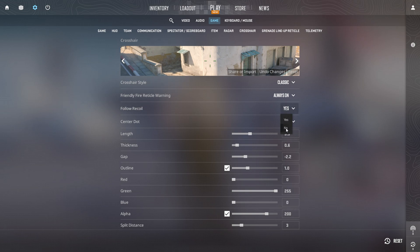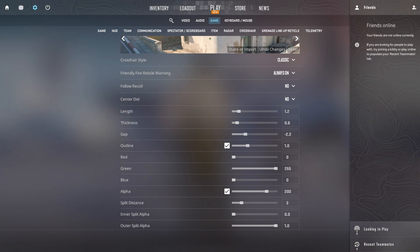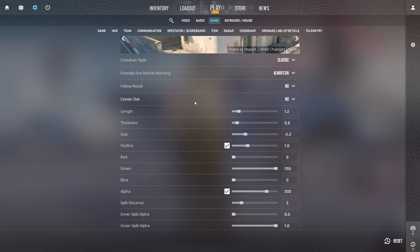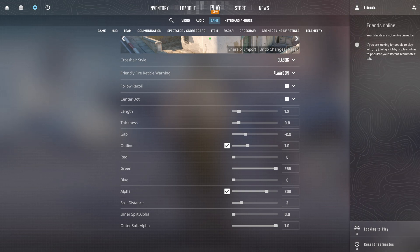Next up, turn off Follow Recall and Center Dot. Now, tweak the length to 1.2. After that, adjust the thickness to 0.8. Then, shrink the gap to minus 1.6.